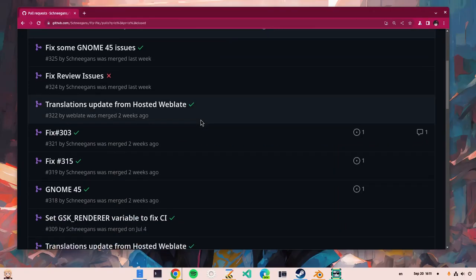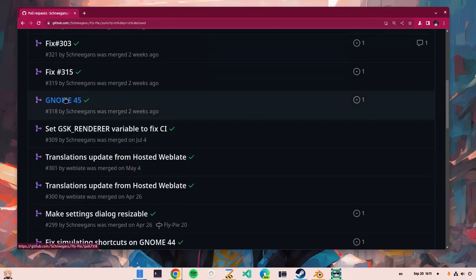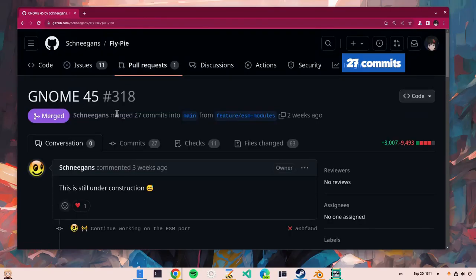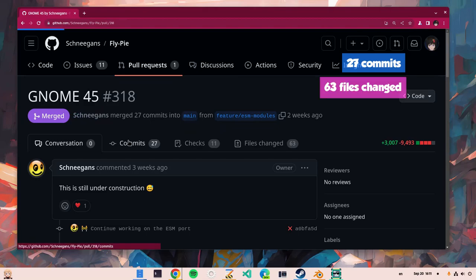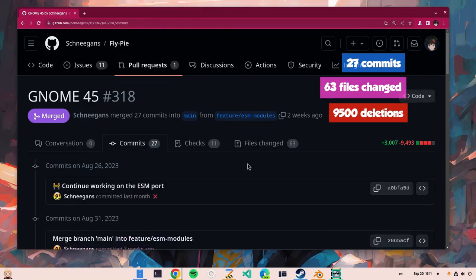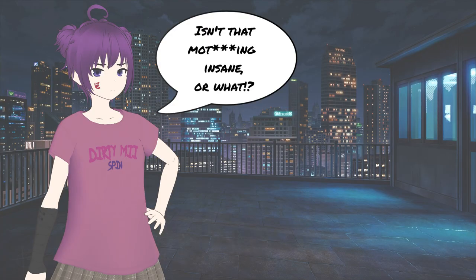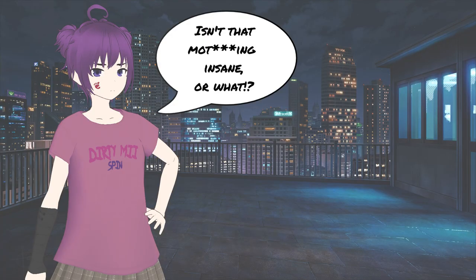For example, the port of FlyPy extension: 27 commits, 63 files changed, with 9500 deletions and 3000 additions. Isn't that motherfucking insane, or what?